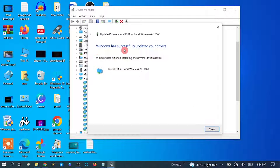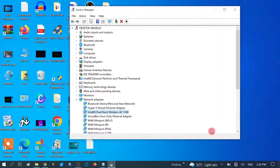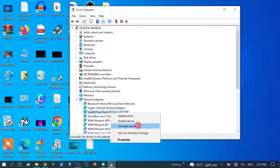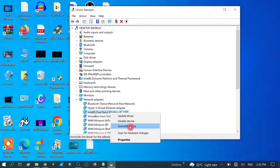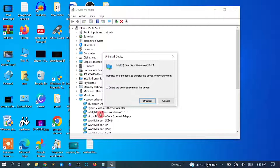Windows has successfully updated your driver. Close the window and restart your system. If the issue is still not fixed, right-click on the adapter in Device Manager and select 'Uninstall device,' then uninstall it and restart. Windows will reinstall the driver automatically after restarting.